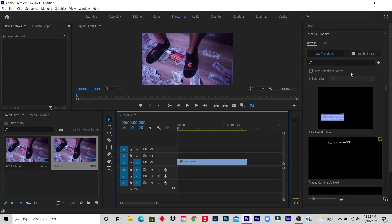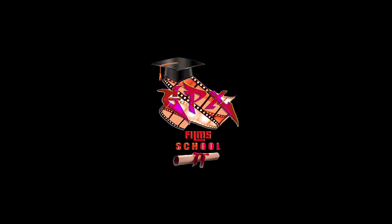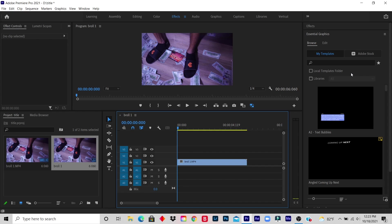What's up YouTube? Welcome to my GPX Film School. Today we're learning how to create a burning text effect.